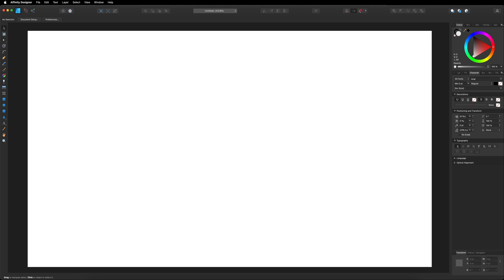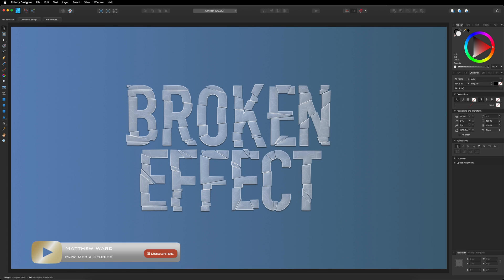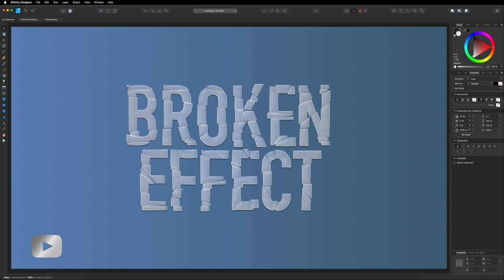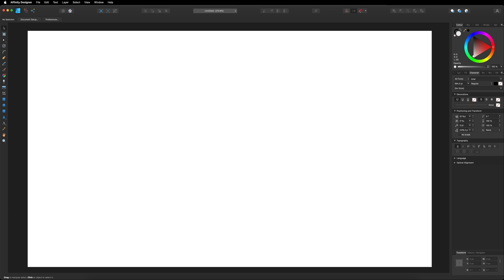Hey, what's going on guys? Today we are inside of Affinity Designer and I want to show you how we can create this cool looking broken text effect. So if this is something you would like to learn, let's go ahead and get started.